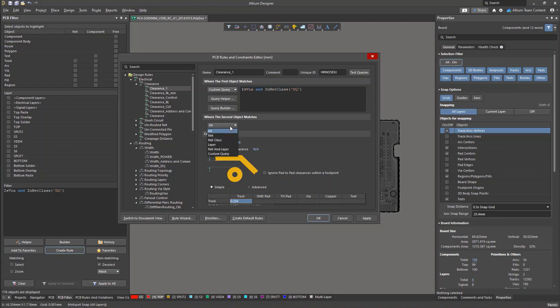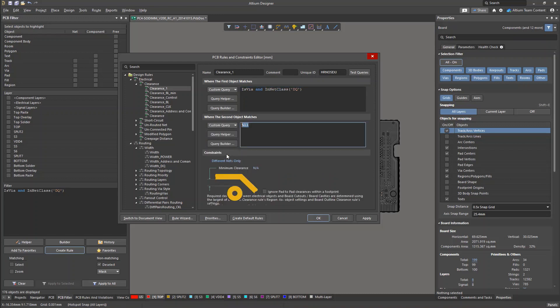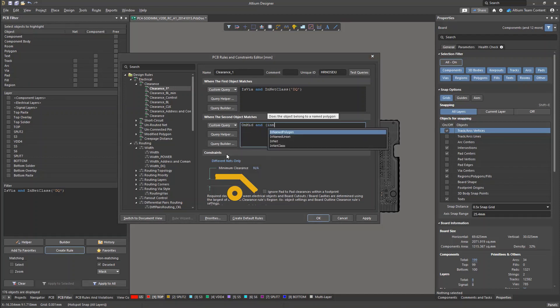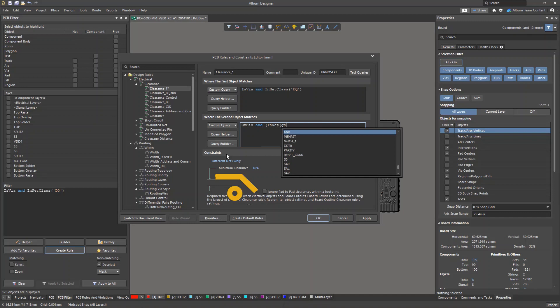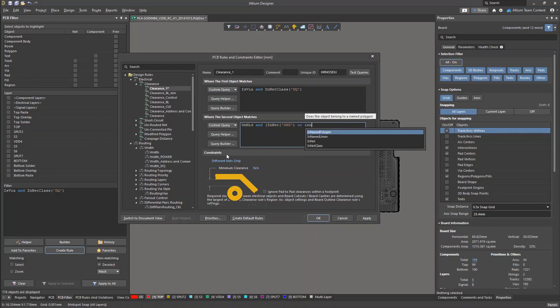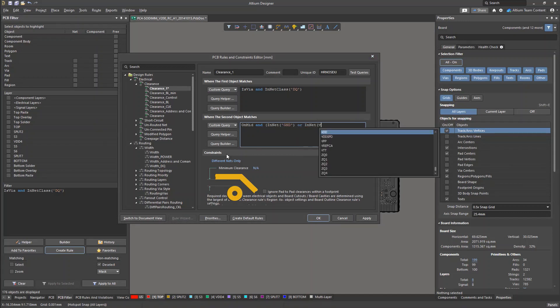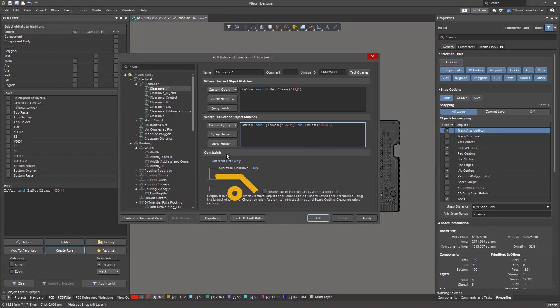Now let's formulate the second query. The onMid keyword will be used to select elements assigned to GND and VDD nets on inner layers. Don't forget to use brackets to define priorities. If we set the clearance value to 0.2, we will see many rule violations appear in the PCB layout.